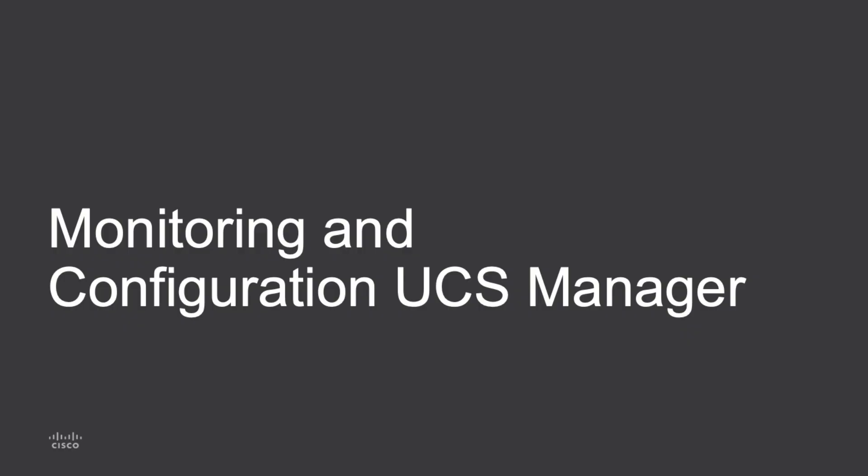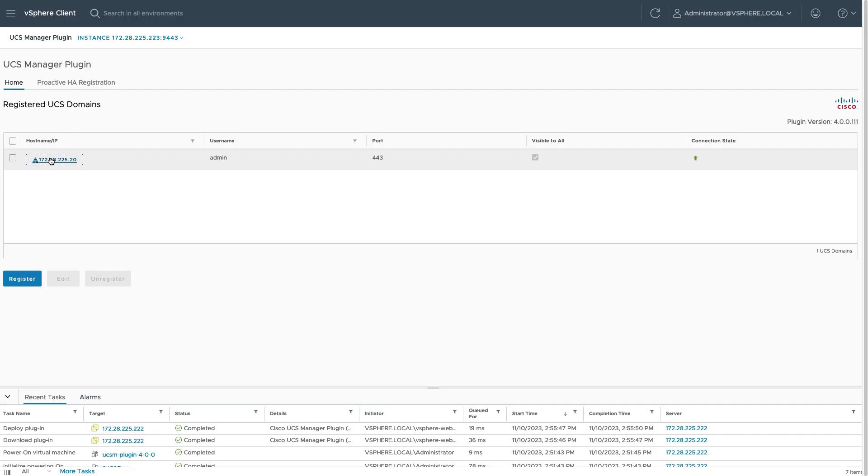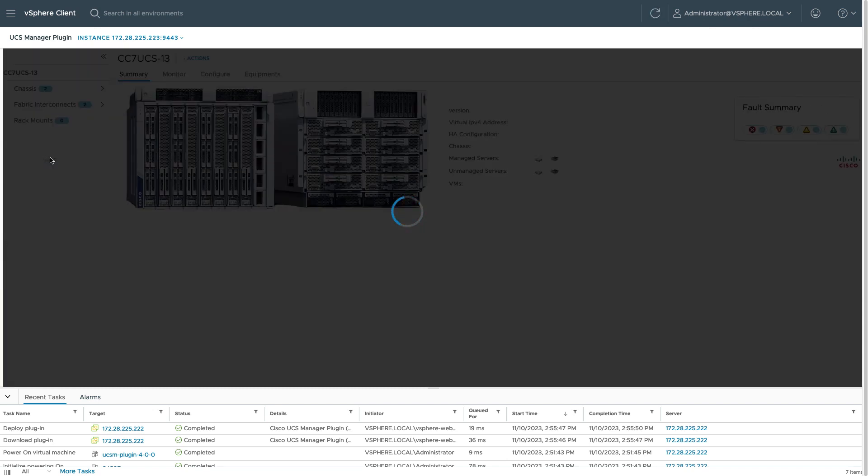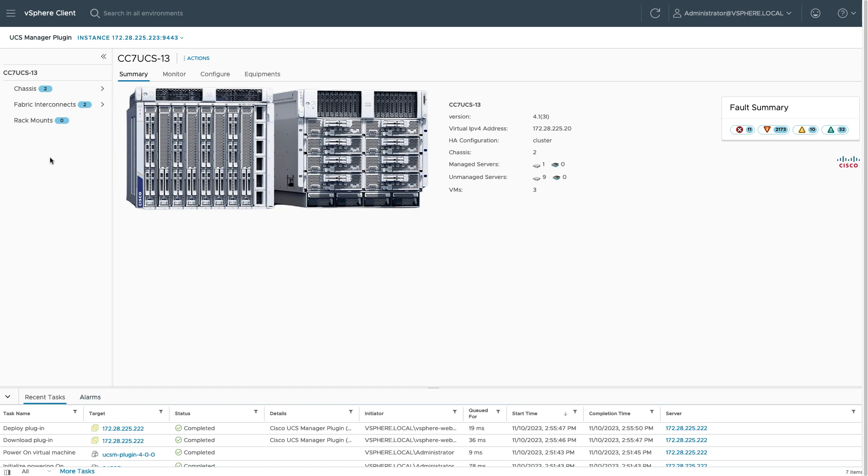Now I'll take a look at monitoring and configuration of UCS Manager through the client. So with that registered domain, if I double-click on that domain, vSphere will pull it up and I can see some summary information, including what I have as ESXi managed servers and unmanaged servers.